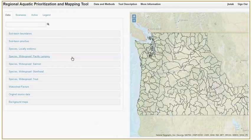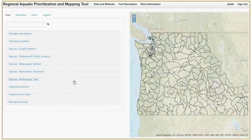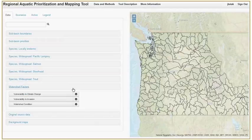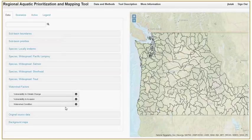Input datasets include the locally endemic and widespread fish that are the target species of this prioritization tool, as well as the watershed factors which restrict priority setting: vulnerability to climate change, vulnerability to invasion, and watershed condition.